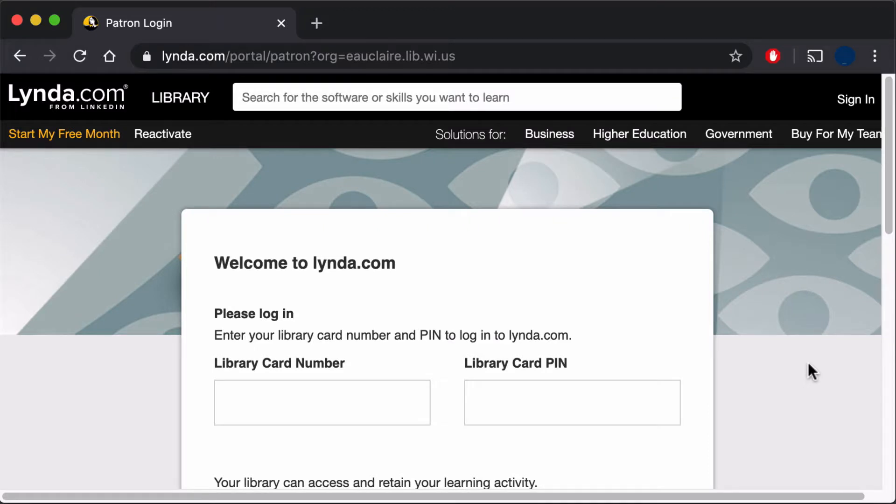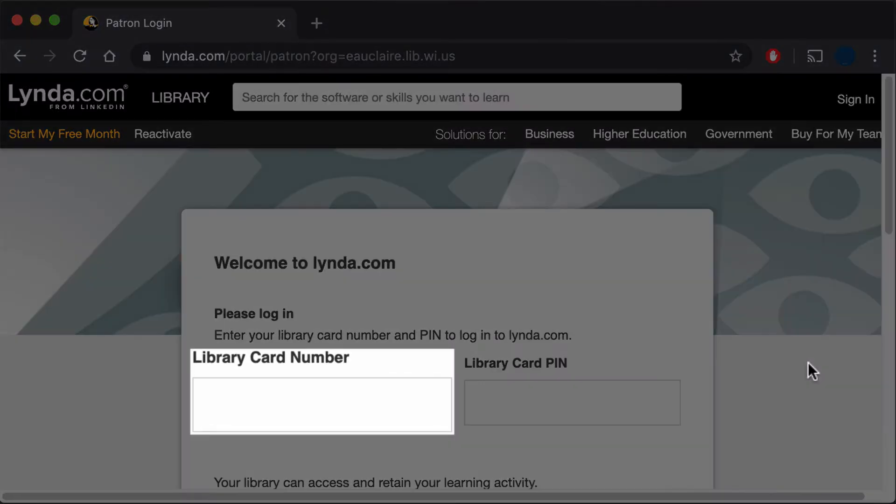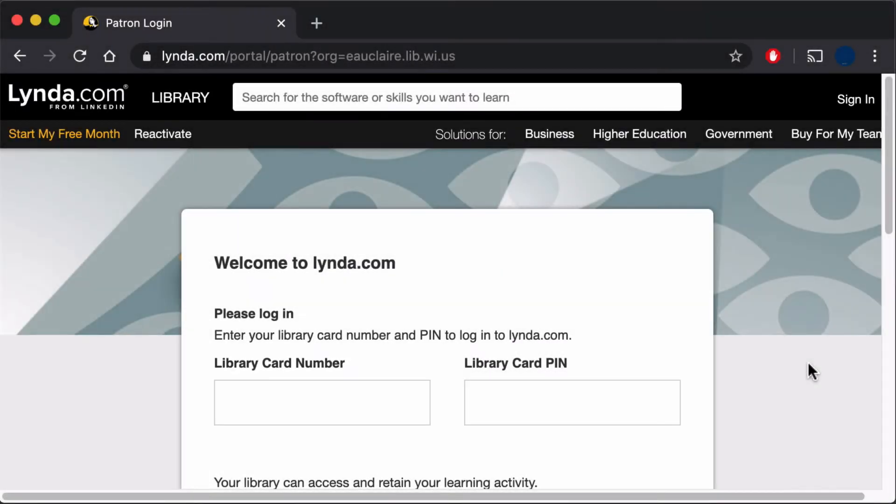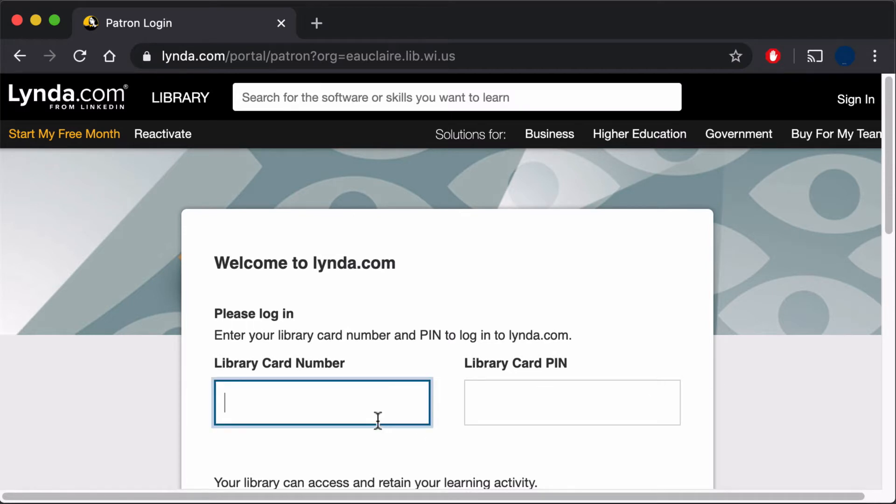Once Lynda loads, enter your library card number. Note that you'll need a physical library card from the L.E. Phillips Memorial Public Library, and so your card number should begin with 2000.